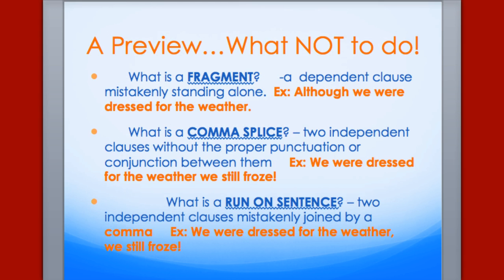A preview of what not to do: our next unit, Unit 6, will cover all of these — fragments, comma splices, and run-on sentences. These are sentence constructions that are done in error. It's a very amateur mistake, and we're going to see if we can eliminate them from your writing.